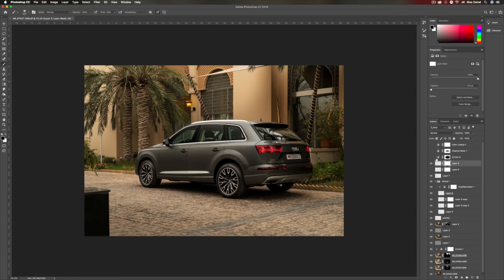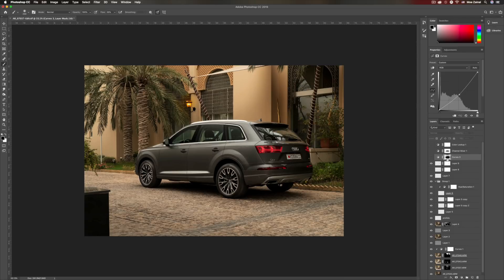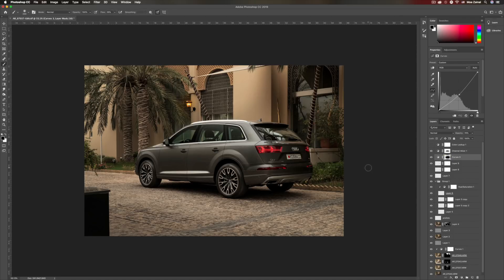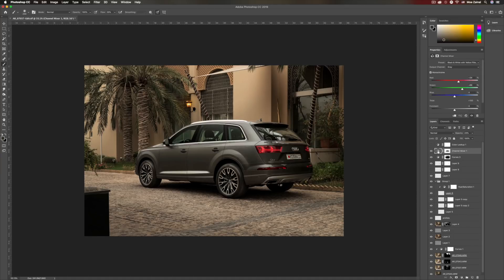Moving onwards, I added a vignette using a curves adjustment — I create the curve and then use a mask to mask out the car from the vignette. This is before, and this is after. I then added a channel mixer to desaturate the photo. I removed the car from it — masked out the car — and I always use the channel mixer to desaturate the photo the way I want. I've set it to 23%, so experiment with it and let me know if you have questions.